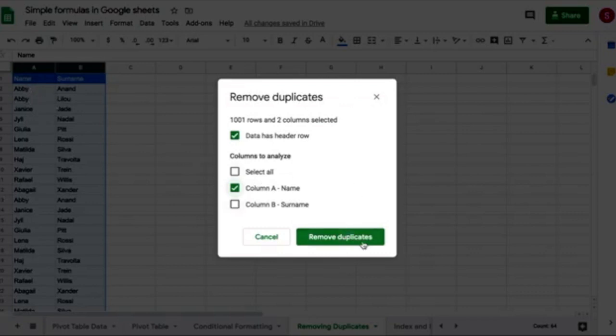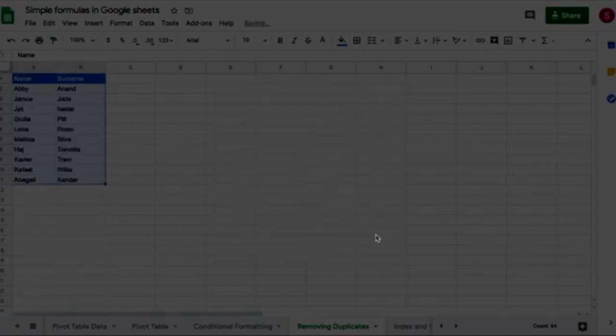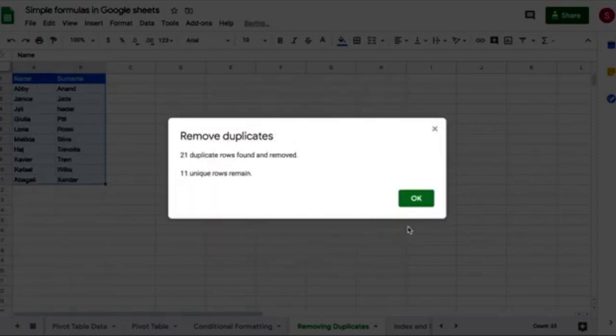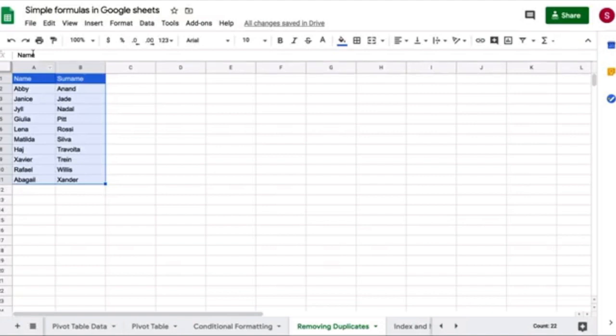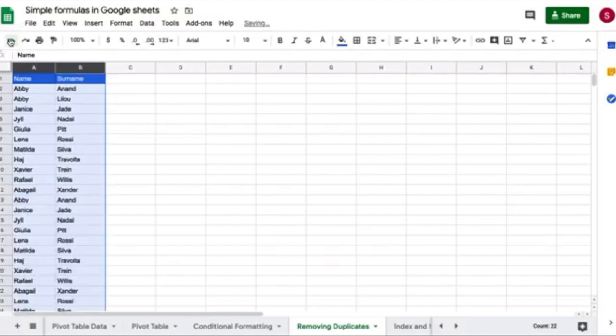I'm going to go ahead and do it so you see the results. Click on remove duplicates. And you can see that it has left me only unique values, but only one Abhi remains. So I'm going to undo this.